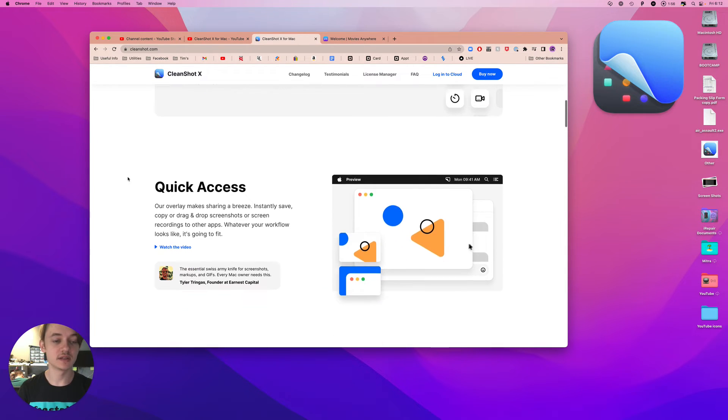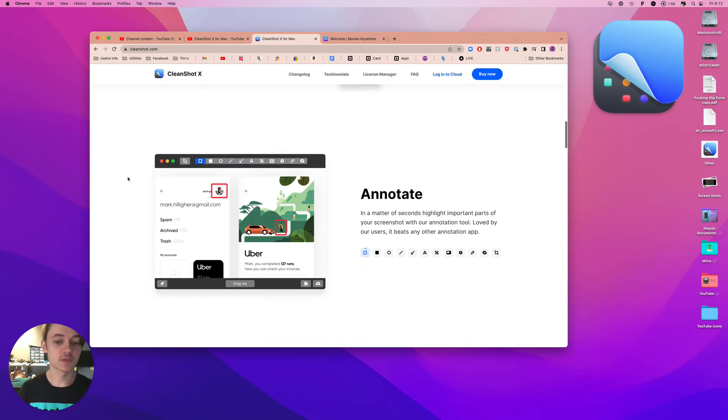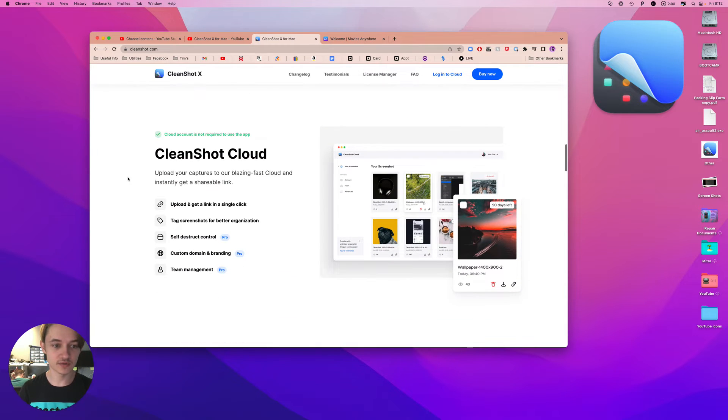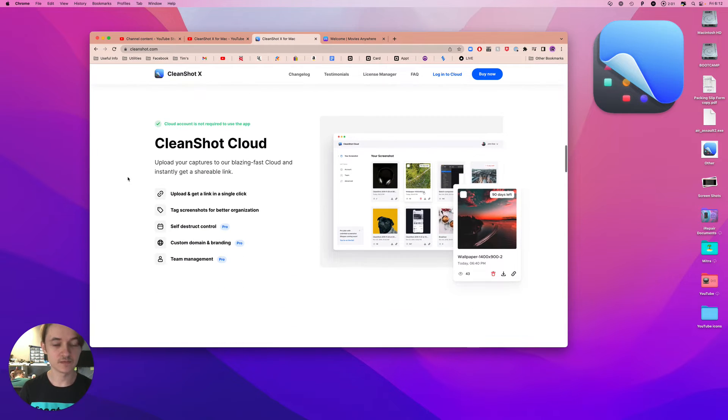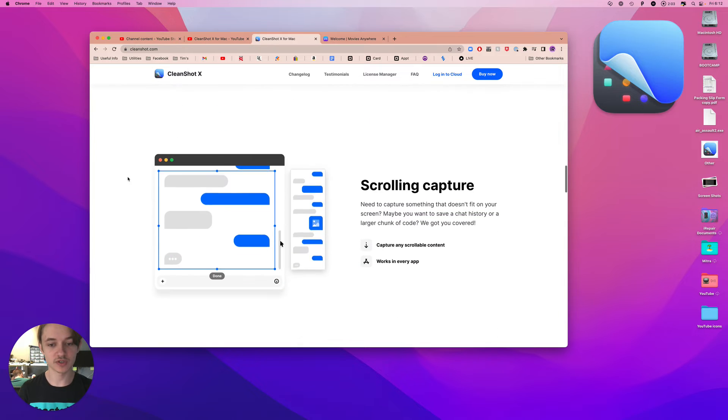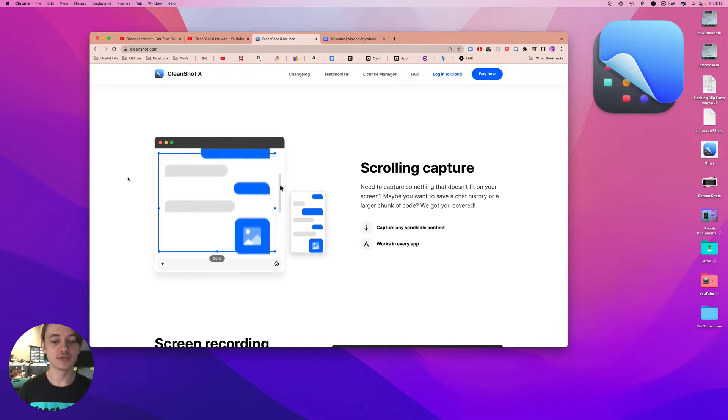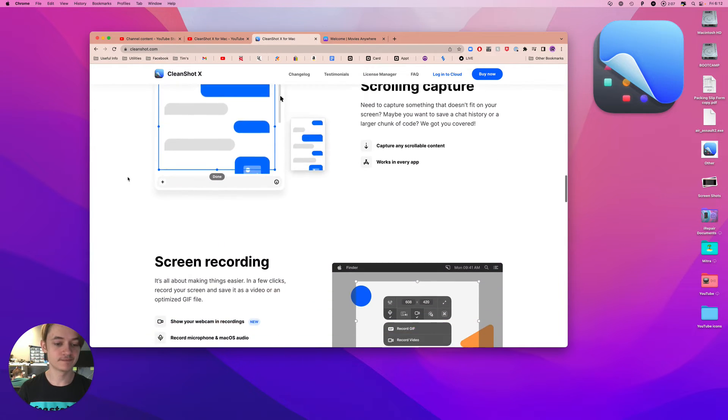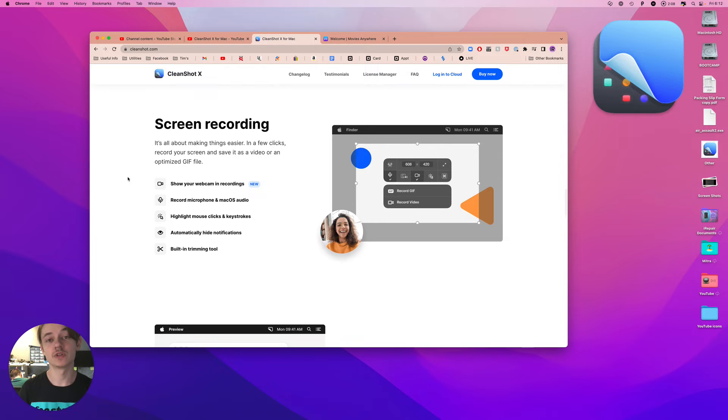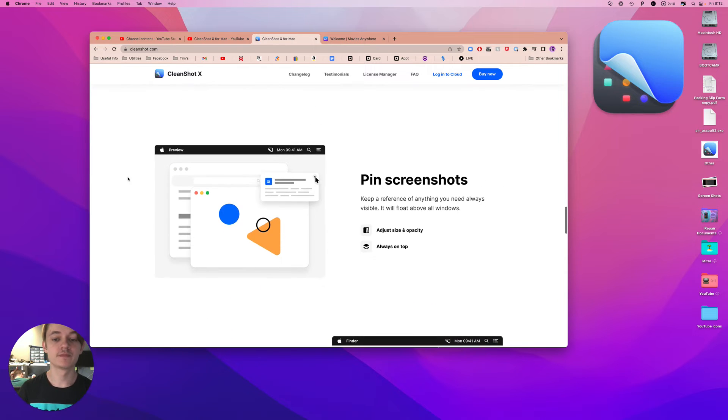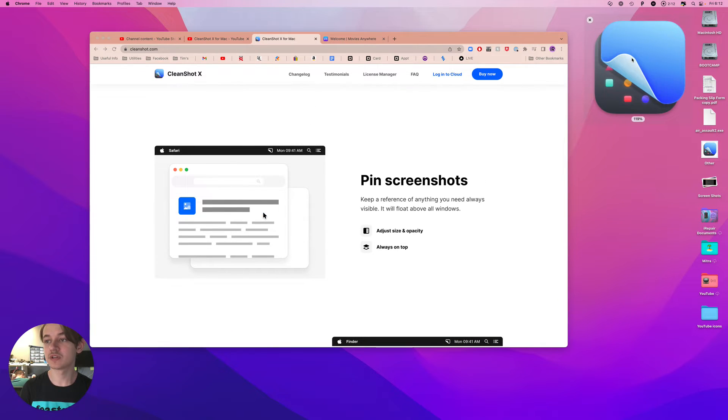Let me quickly go over. So you can annotate your photos, you can store your screenshots on the cloud, you can do a scroll and capture, you can screen record, you can pin screenshots like I'm doing there. You can hide icons while screen recording. We're not doing that. Nothing there is sensitive, so I don't bother.